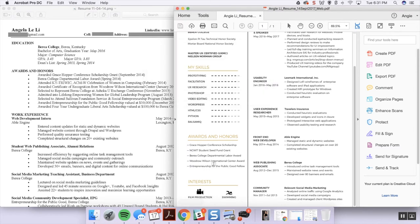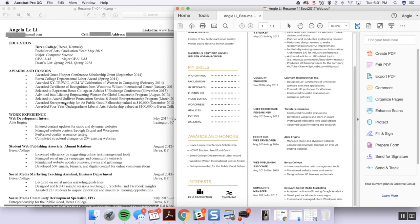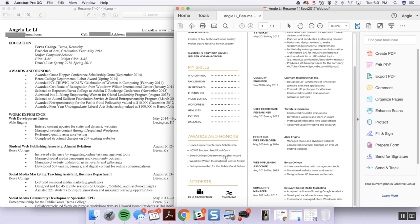In this version it's been way more condensed. Let's look at one example: awarded Grace Hopper scholarship, awarded Grace Hopper conference scholarship grant, and then now it just says Grace Hopper conference scholarship. A lot of the things related to university have been removed. What used to be nine bullets has been prioritized and listed as five and they're a lot cleaner here.